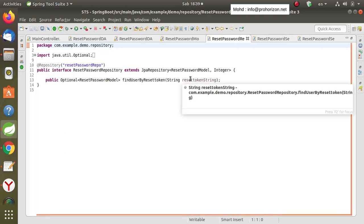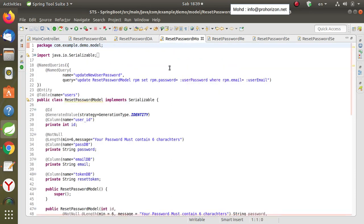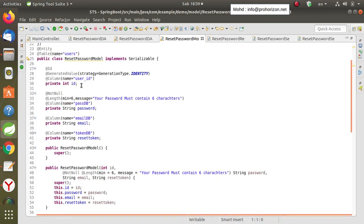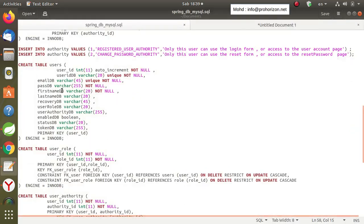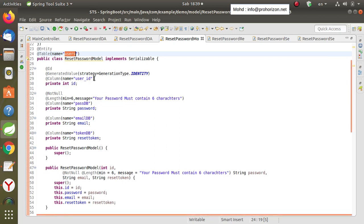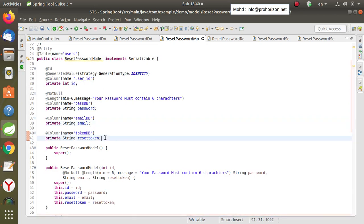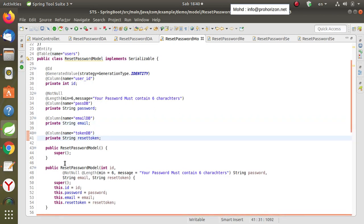As for the model, it has a few fields: the ID, which is linked to the users table where all user data is stored, the ID field, the password field, the email field, and the reset token field. These are the fields we need in this model. We also create the getters and setters for these fields and link them to the corresponding columns in the database.